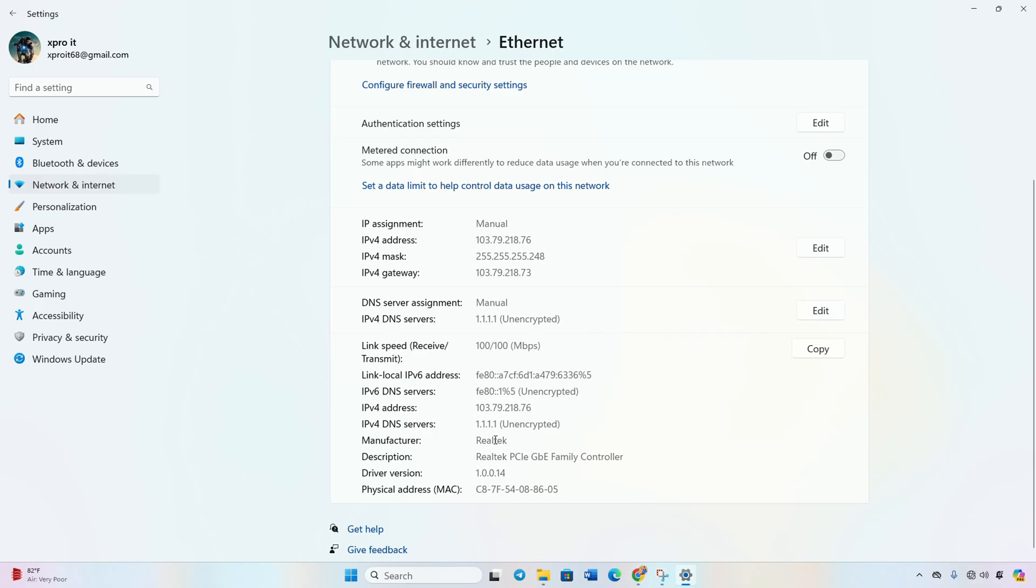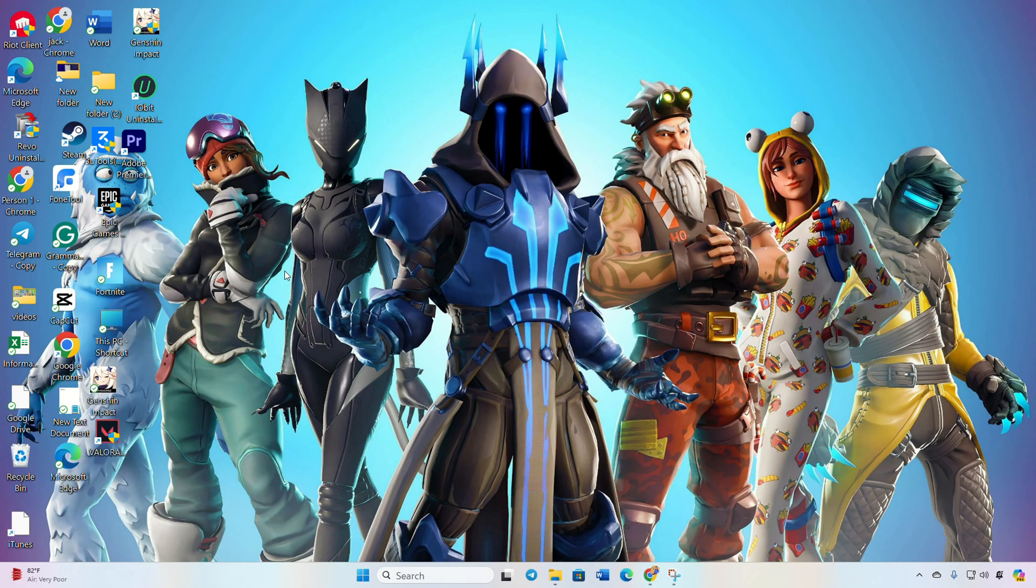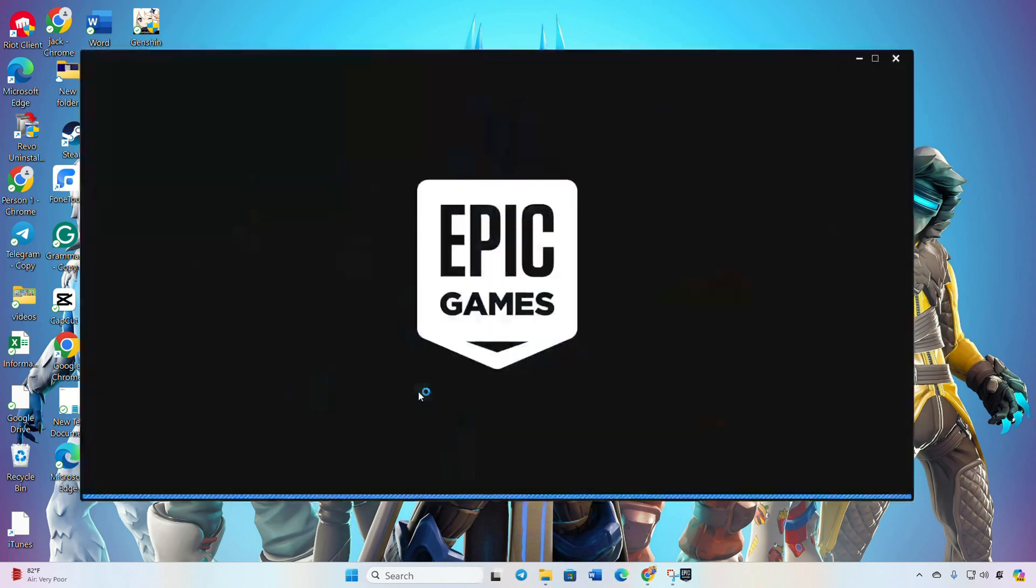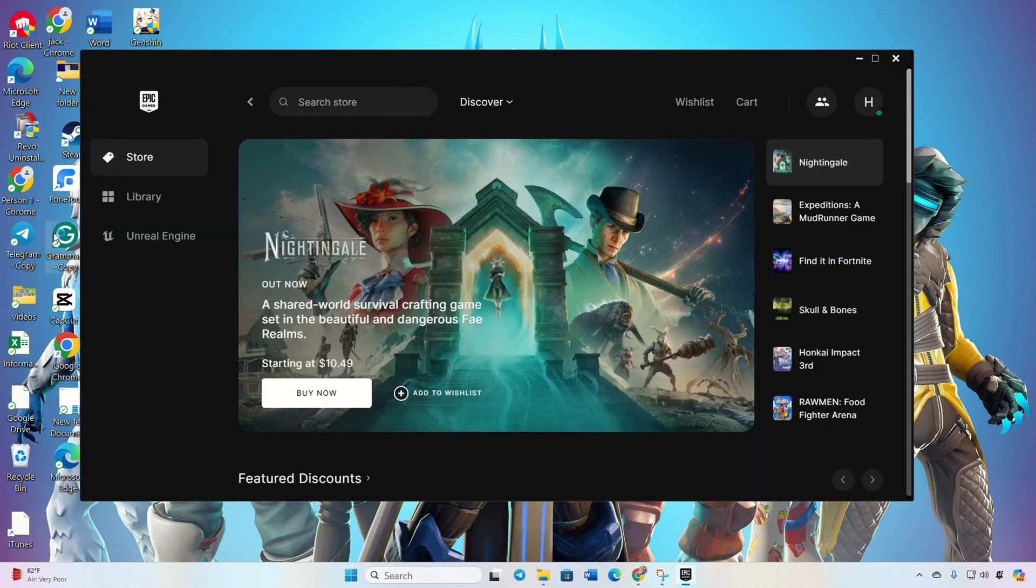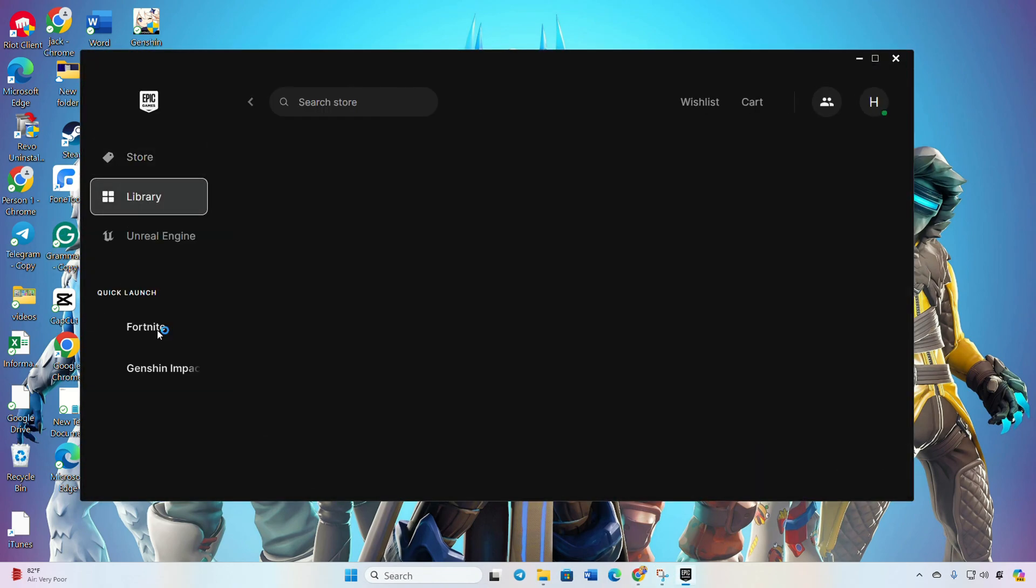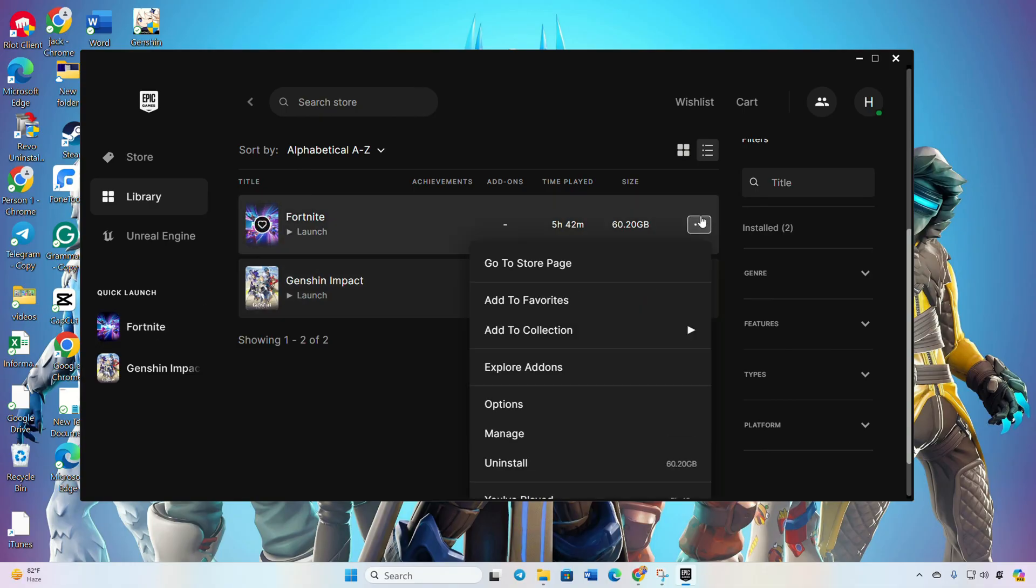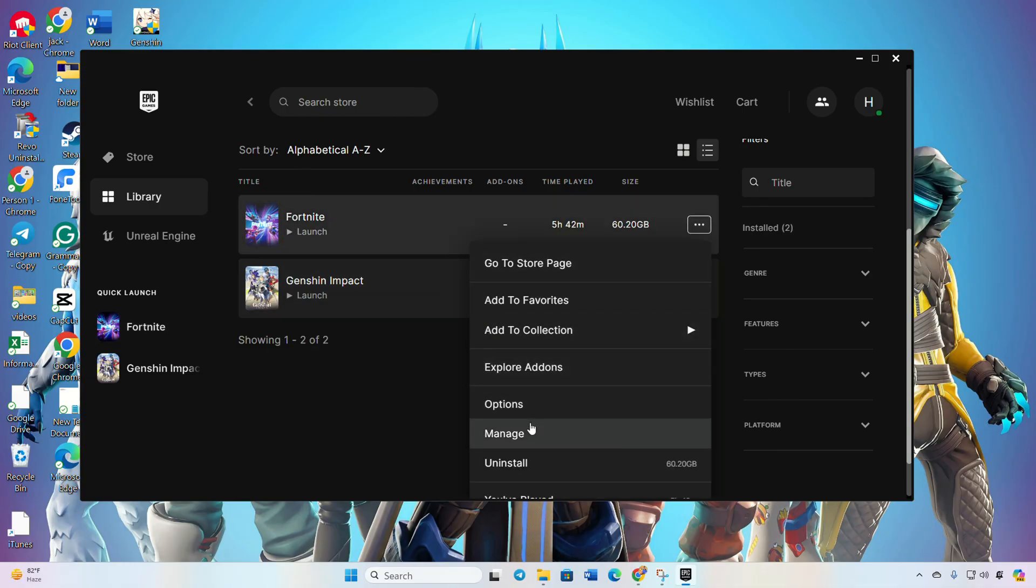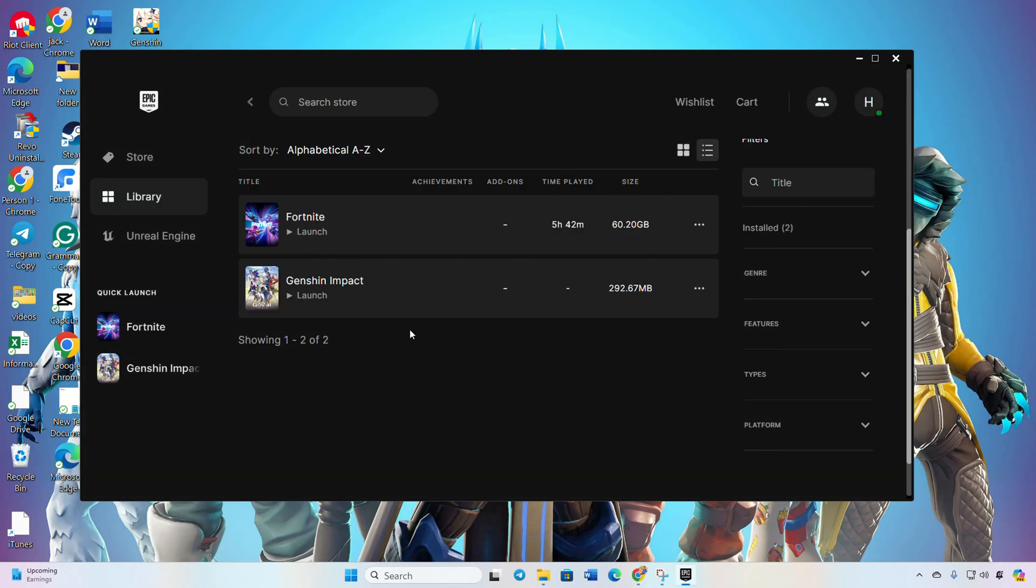Check if the issue is resolved. Solution Three: Verify and Repair the Game. Open the Epic Games Launcher, switch to the Library tab, and click on the three-dot icon below the Fortnite post. Choose Manage, then click Verify and let the launcher verify and repair any corrupted files.